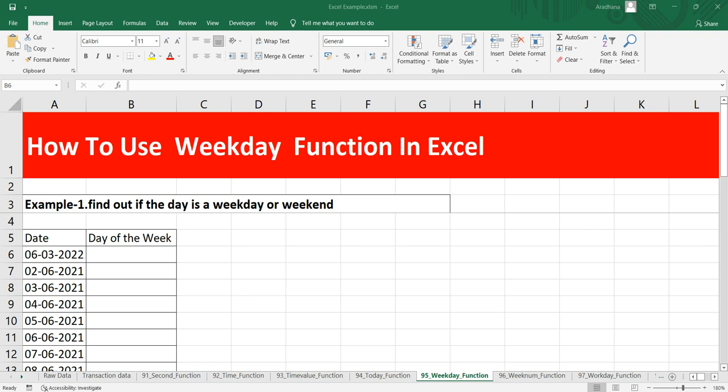Hey everyone, welcome to Data Millennials. I'm Atul and in this video we are going to discuss the WEEKDAY function in Excel. This WEEKDAY function takes a particular date and returns a number between 1 to 7 representing the day of a week. By default, this function will return 1 for Sunday and 7 for Saturday, but this is up to your configuration.